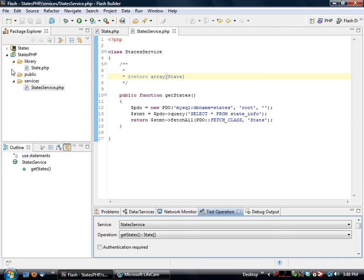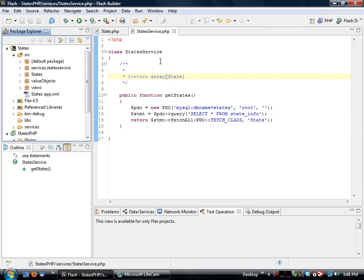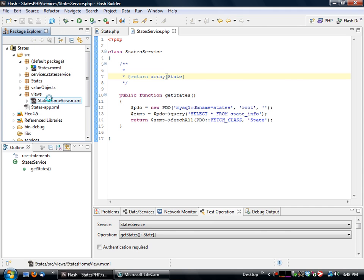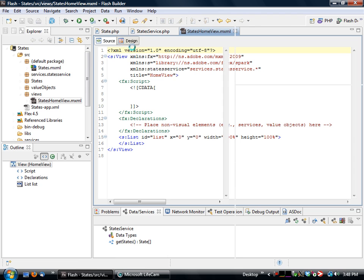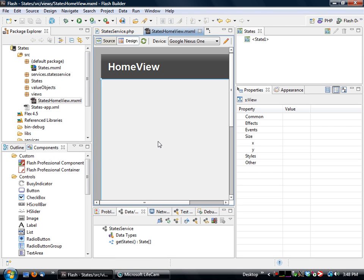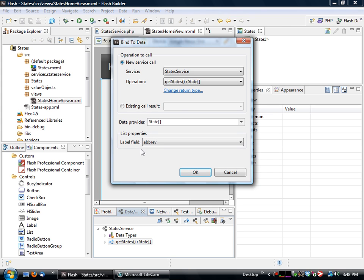Now the next thing we need to do is we actually need to make our application actually display it. So we're going to open up our view, which basically has a list on there. And this list is where we just take our service object that we created, drag it on there, and it's going to ask us a couple of things. Which service we want to call, what the operation is,